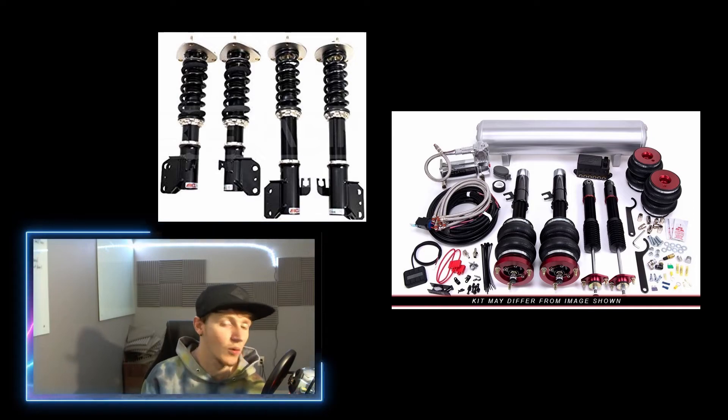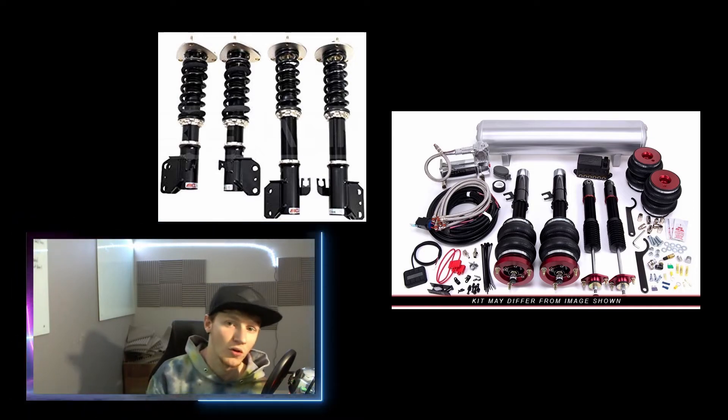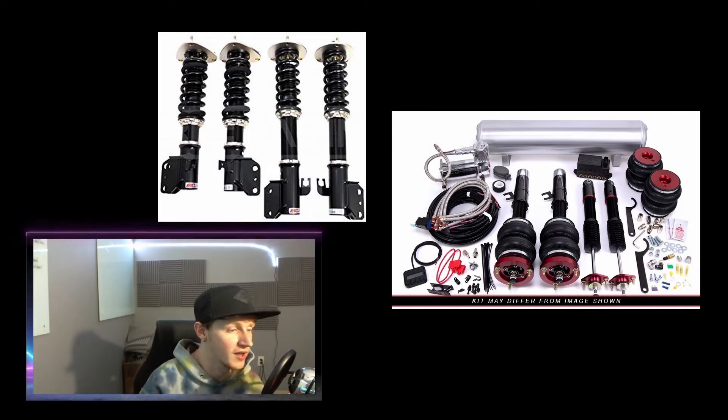Same with coilovers buying them used. It's a fine line you've got to ride because if you don't know what they did to it or how they drove their car, you don't know. The best bang for your buck is saving up and spending a good amount of money on a good set of coilovers or a good set of bags.